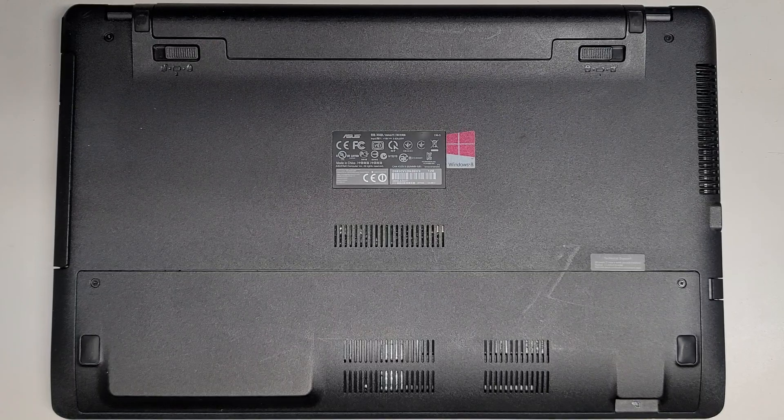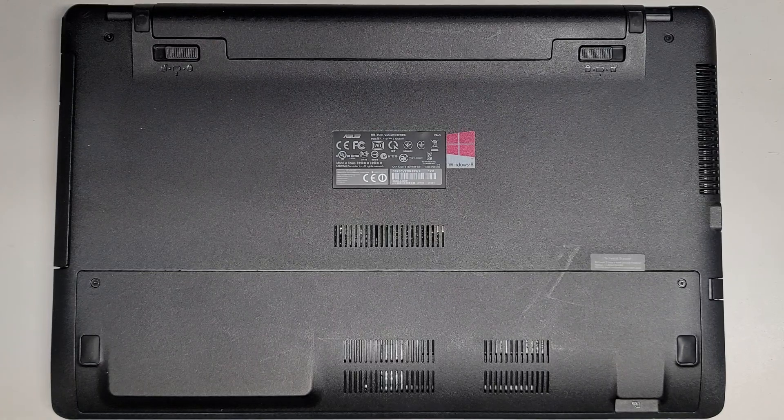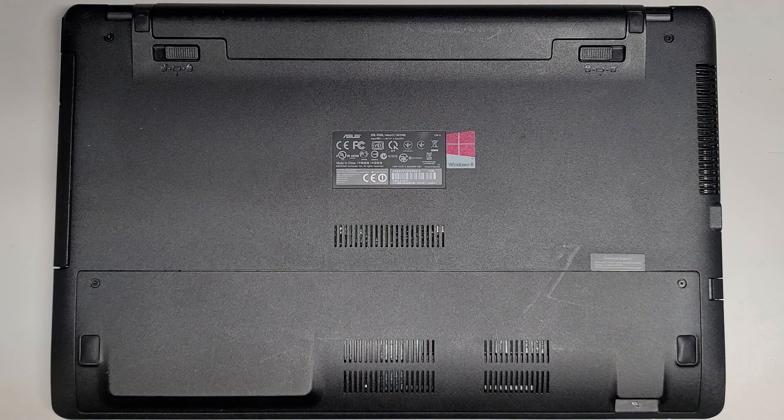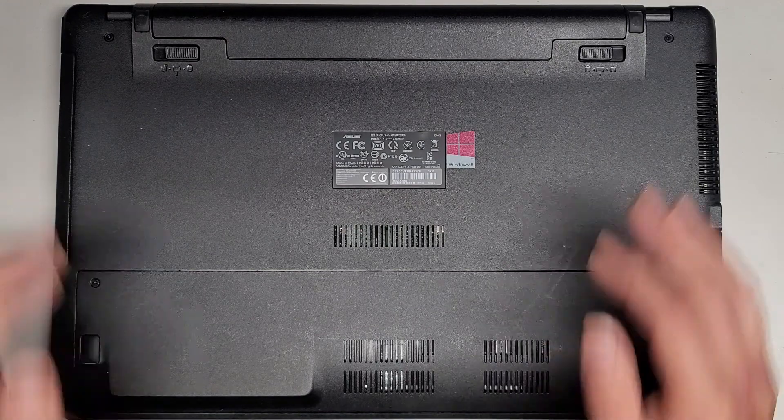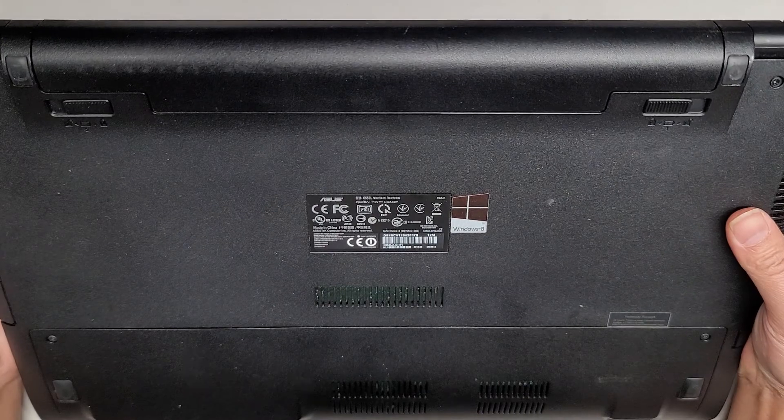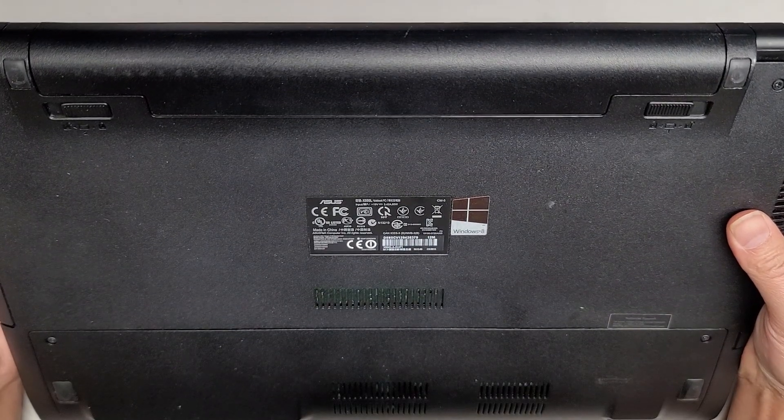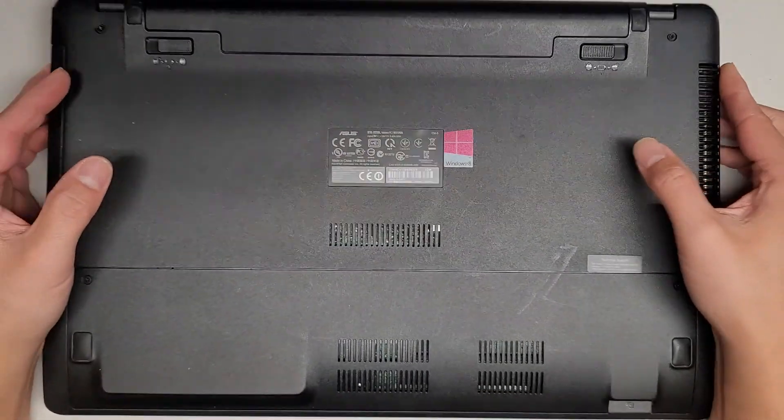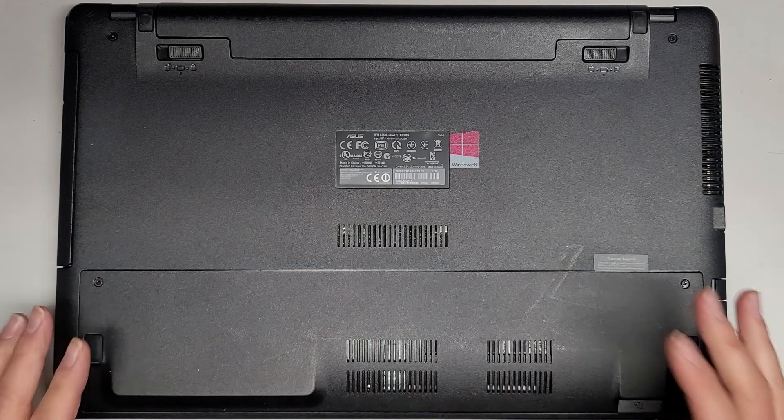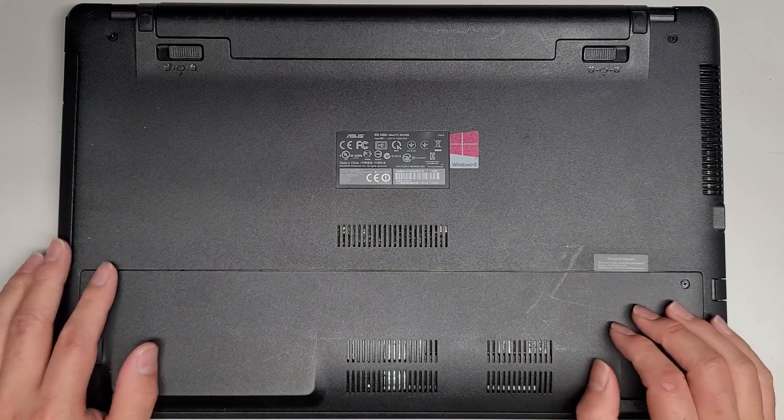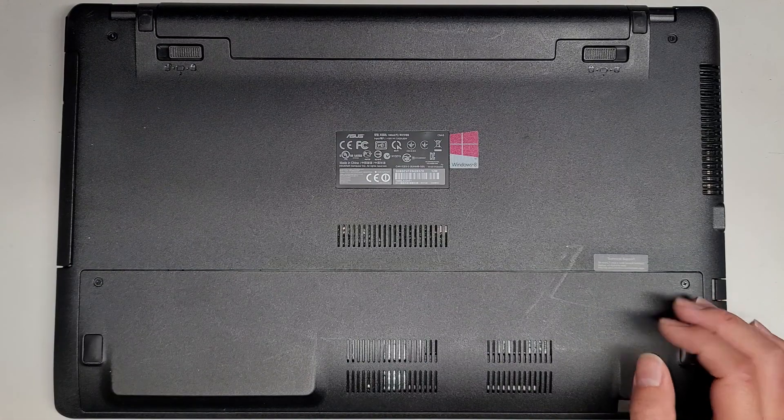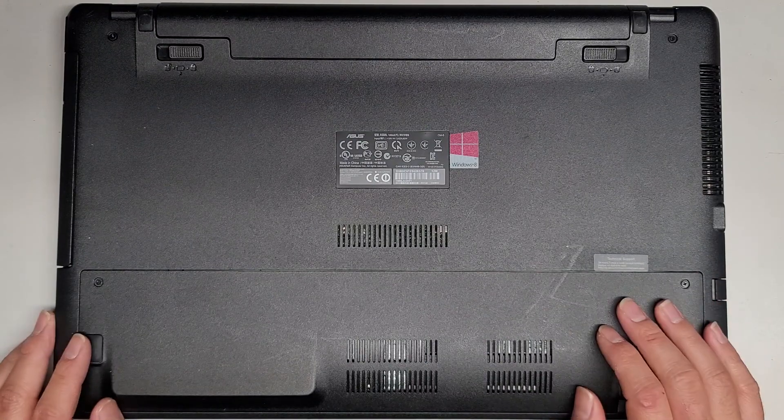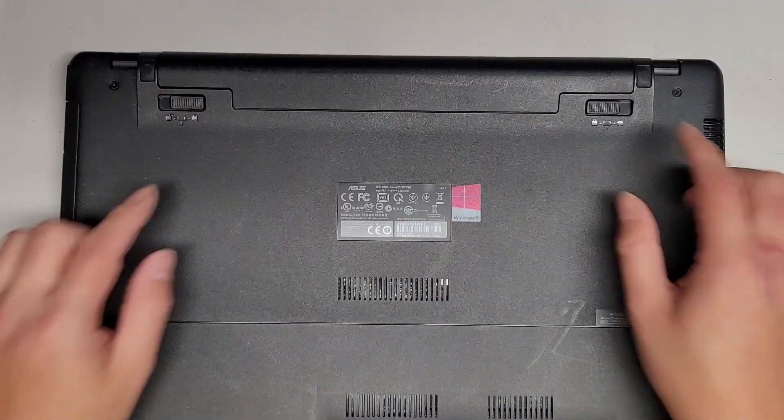This is going to be a quick video showing how to open up this ASUS X550L. The exact model number is X550LA-DH71. If you're looking for the exact specifications, this isn't my computer so I don't know exactly what's in here. Let's go ahead and do a quick opening of this thing.